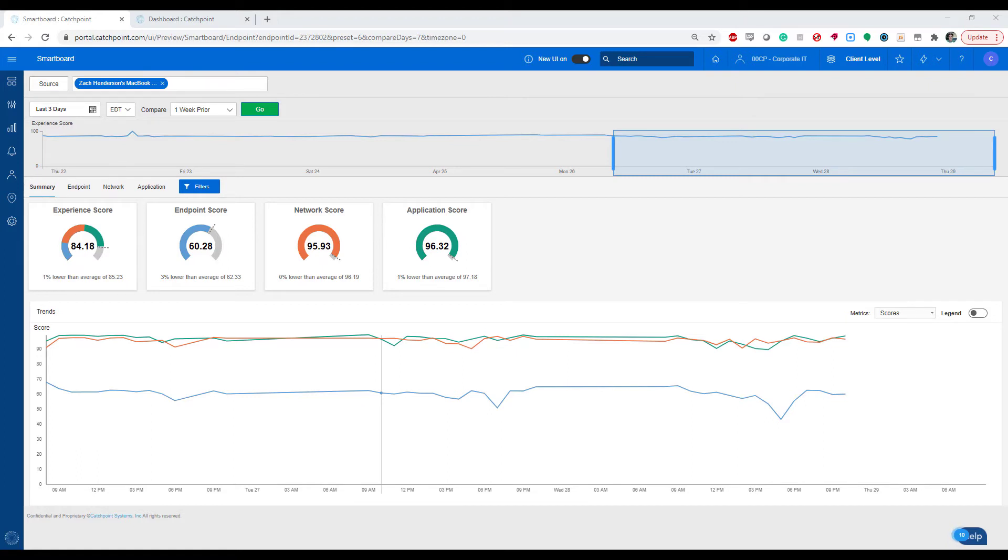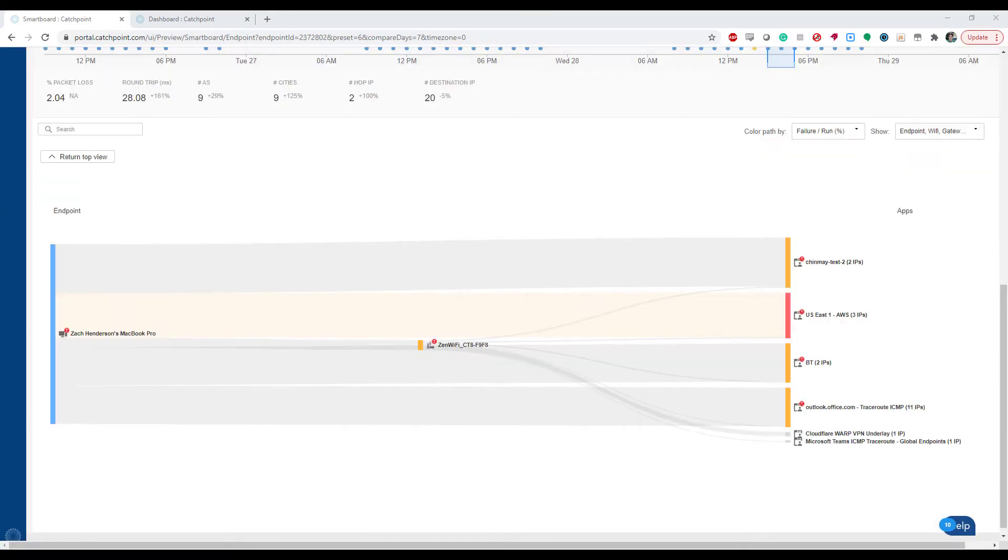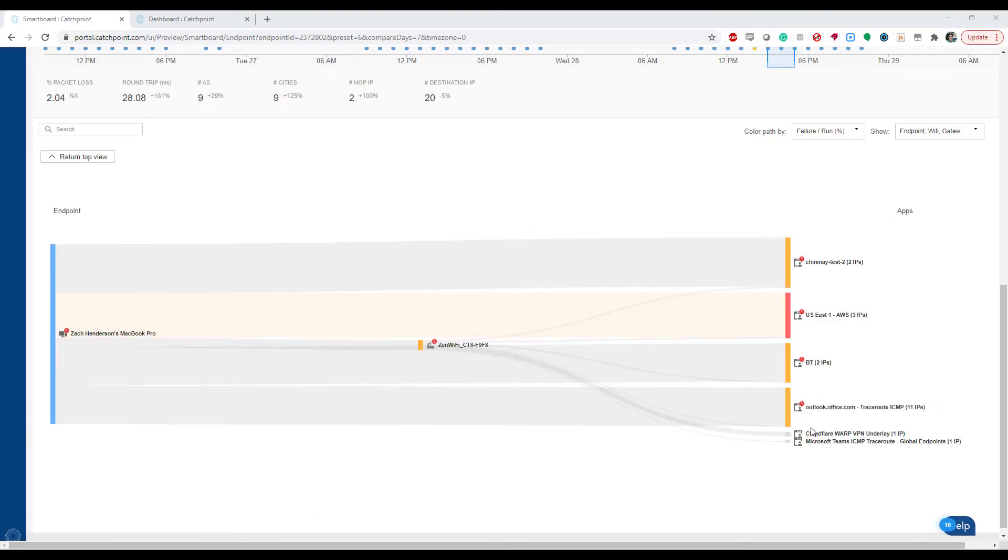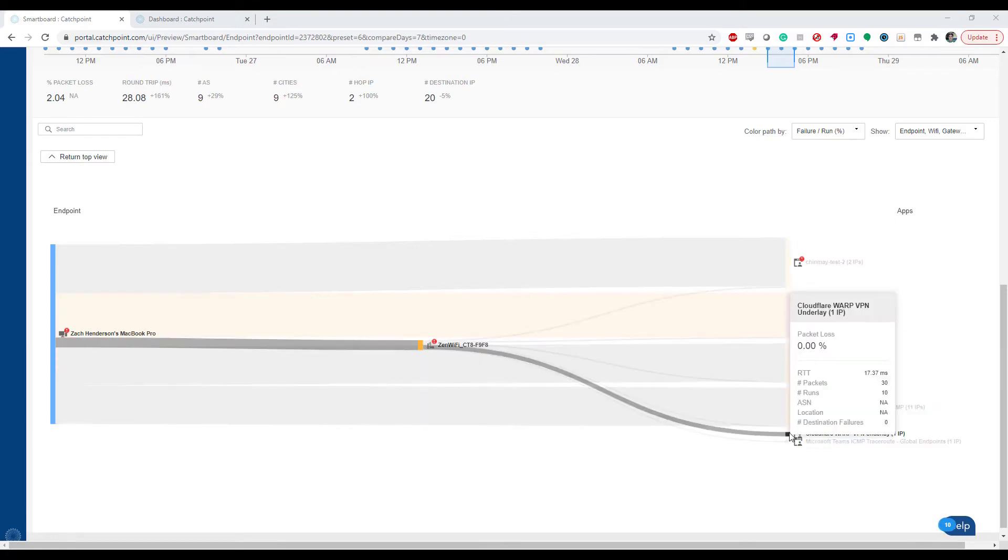Using our Network Insights feature, we can actually analyze my outbound connections. Taking a look at the network path, we can determine that a lot of my traffic is being pushed through a VPN, as we can see here with the Cloudflare Warp VPN underlay.